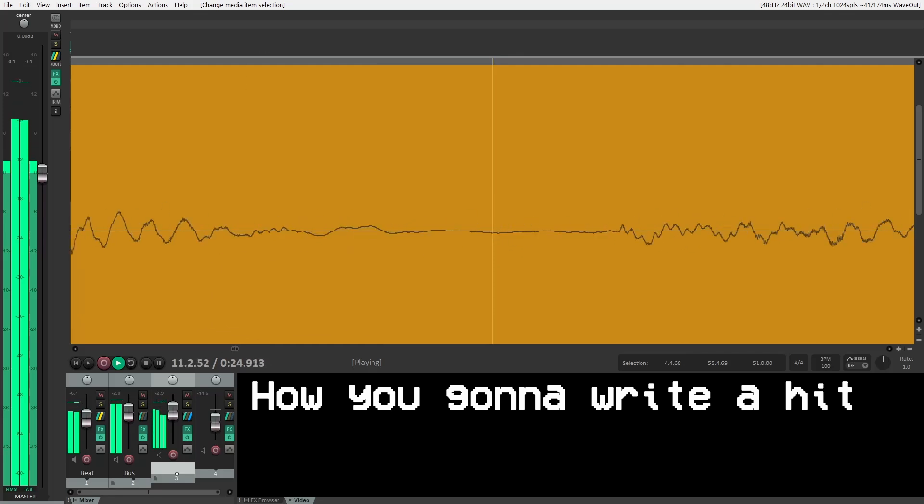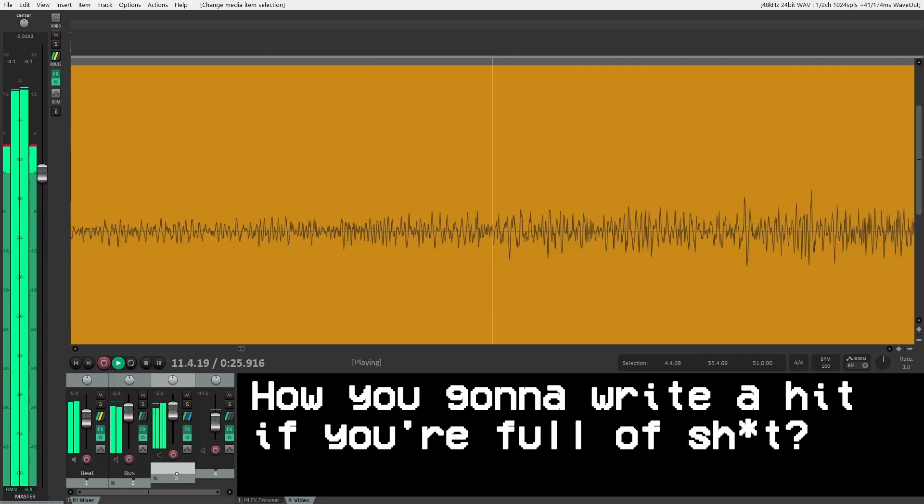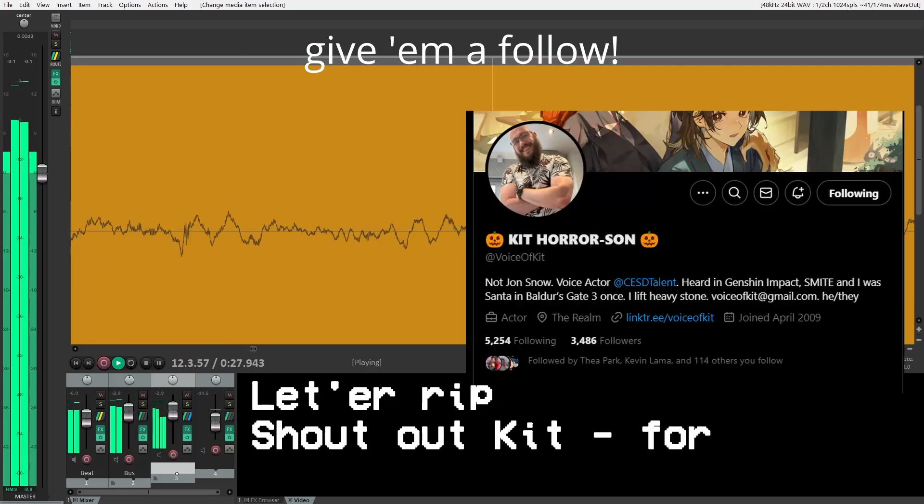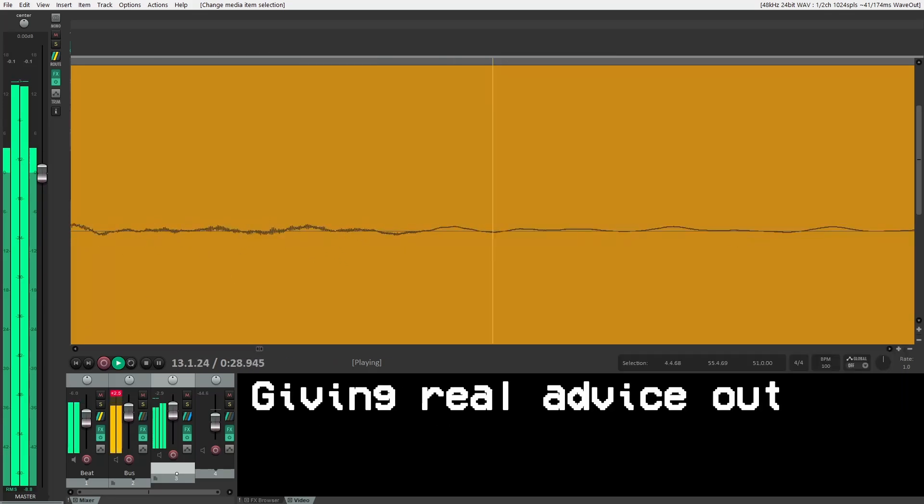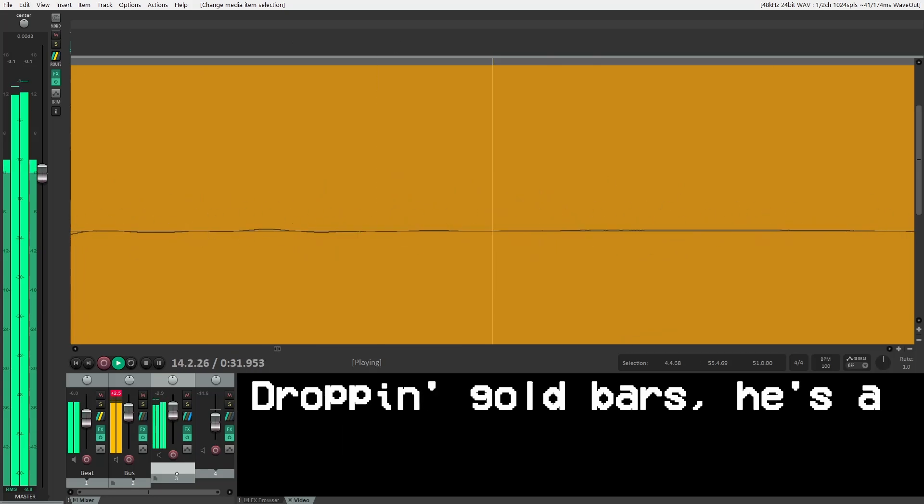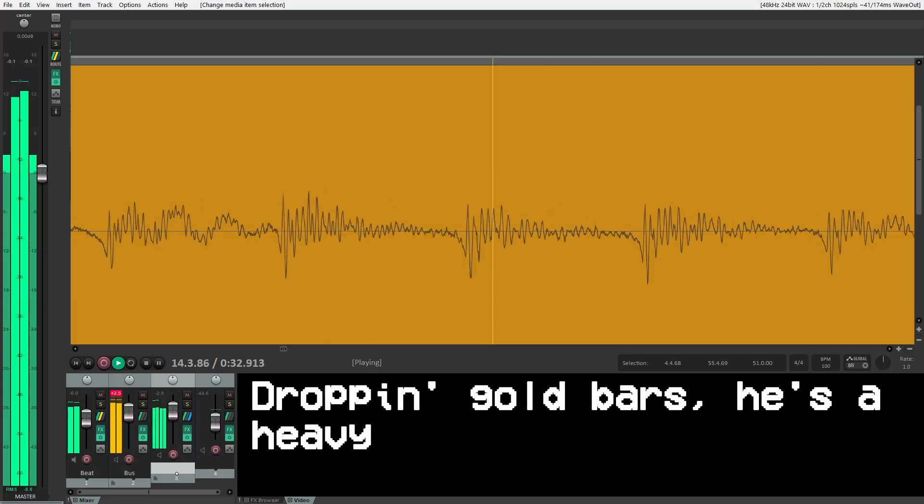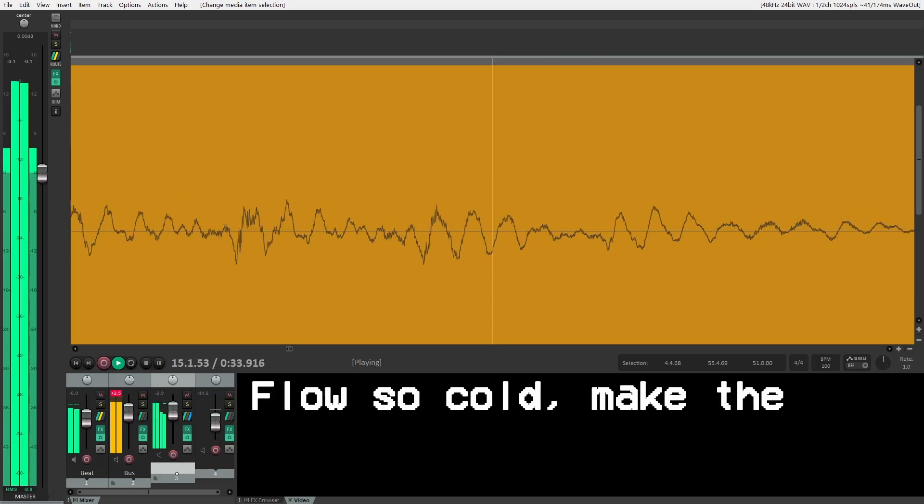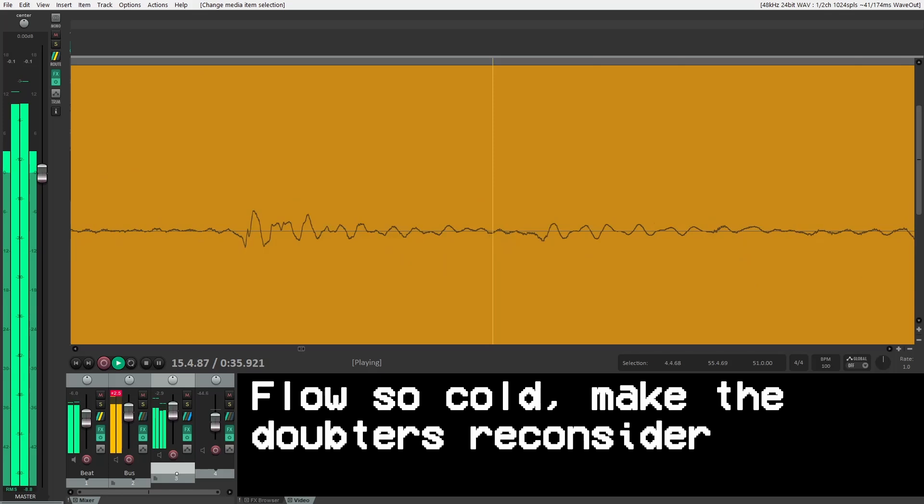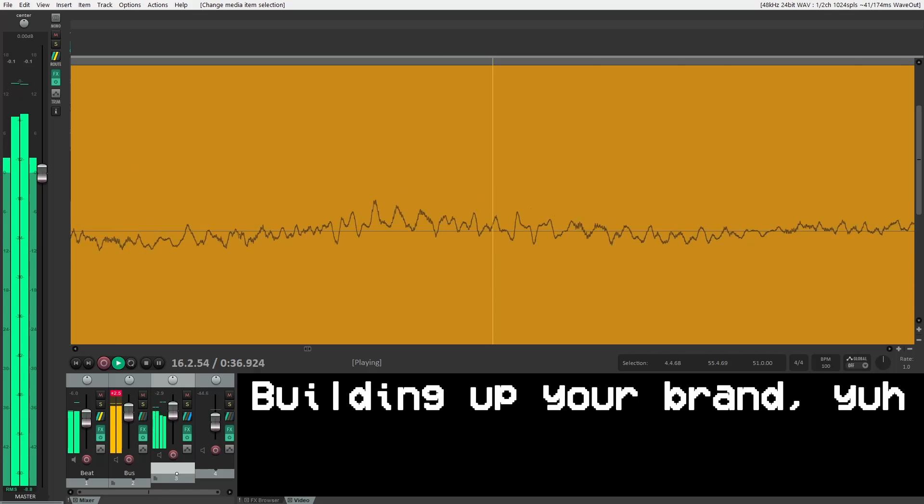How you gonna write it if you're full of shit? Let her rip, shout out K4, giving real advice out on the Twitter. Dropping gold bars, he's a heavy hitter.